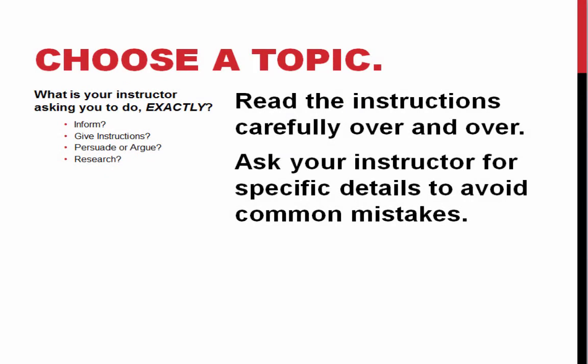The first thing you want to do is choose a topic. Ask yourself what is your instructor really asking you to do exactly - to inform, give instructions, persuade or argue, or research. You want to read the instructions carefully over and over and ask your instructor for specific details to avoid common mistakes.